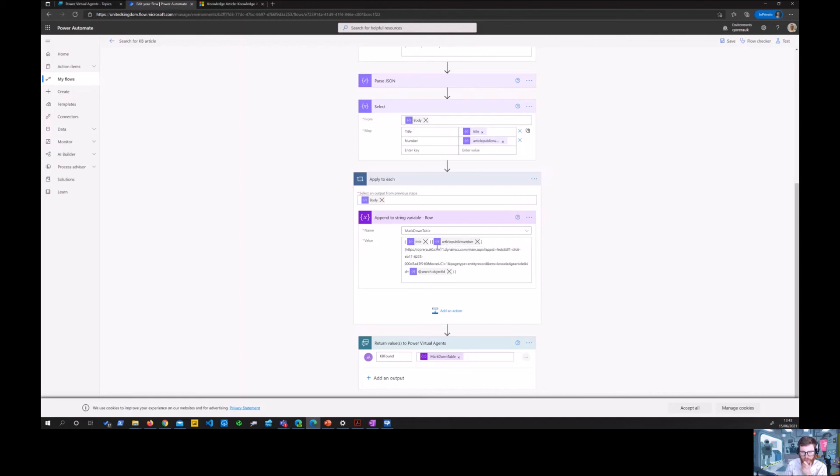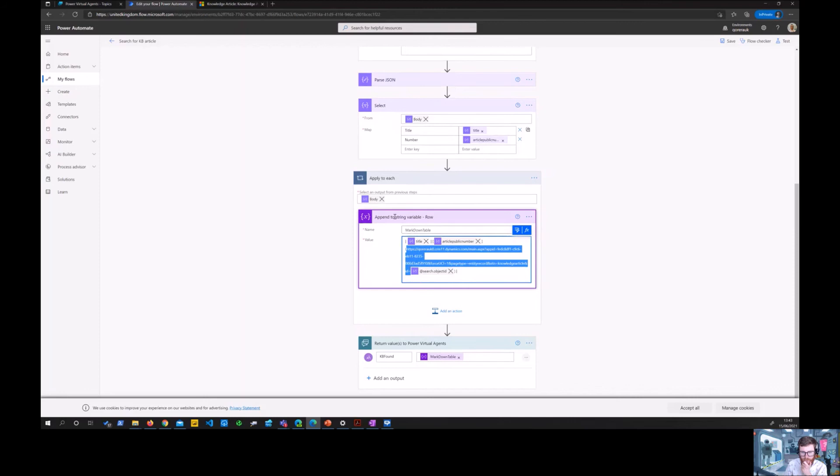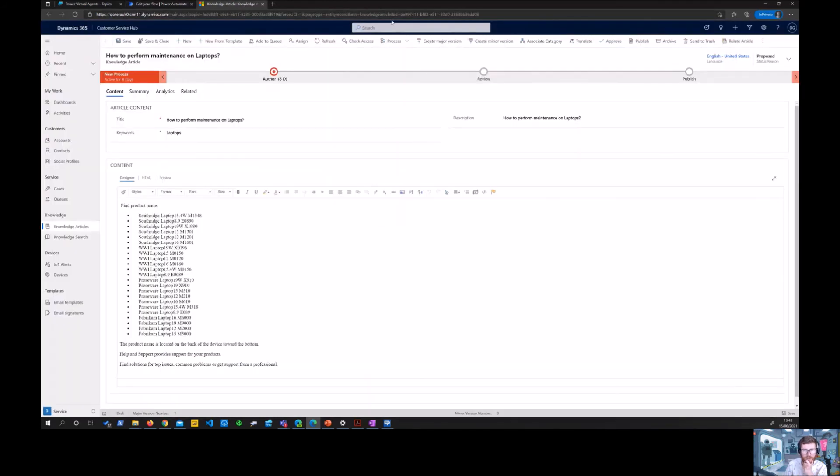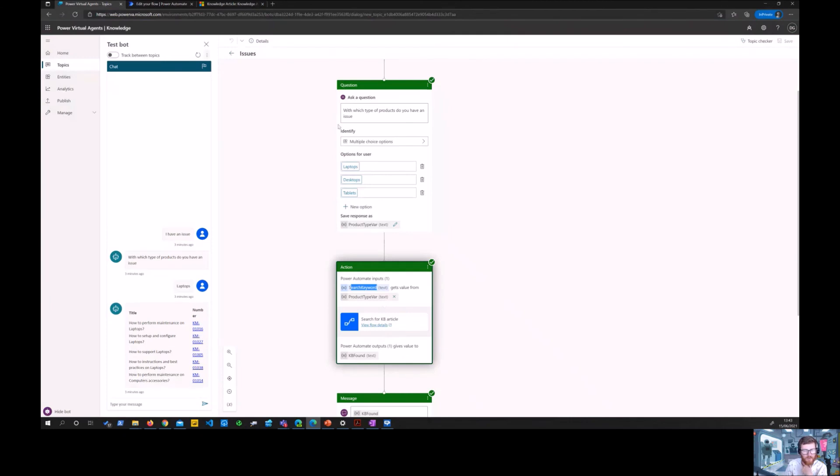And that number actually is also marked down as a hyperlink with this first part which is the link up until here. And then this is the dynamic part of it which is different for every record, every knowledge base article.